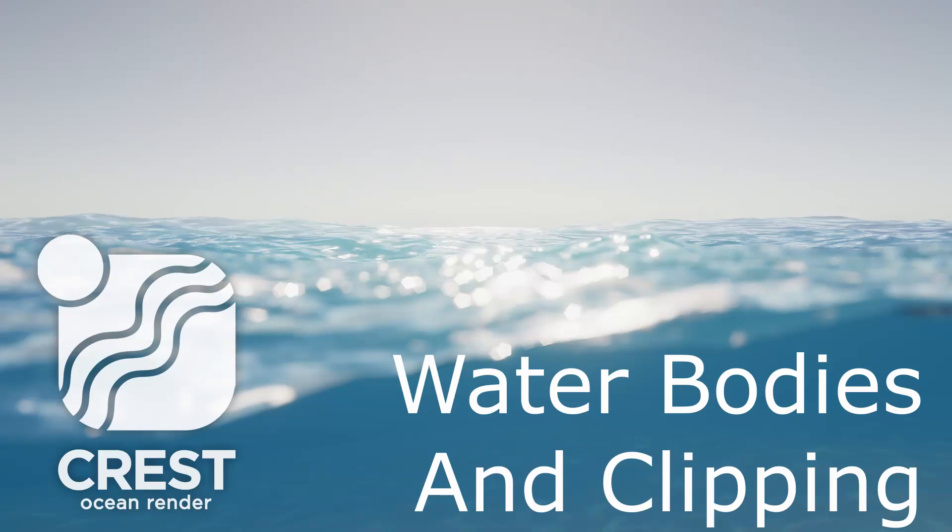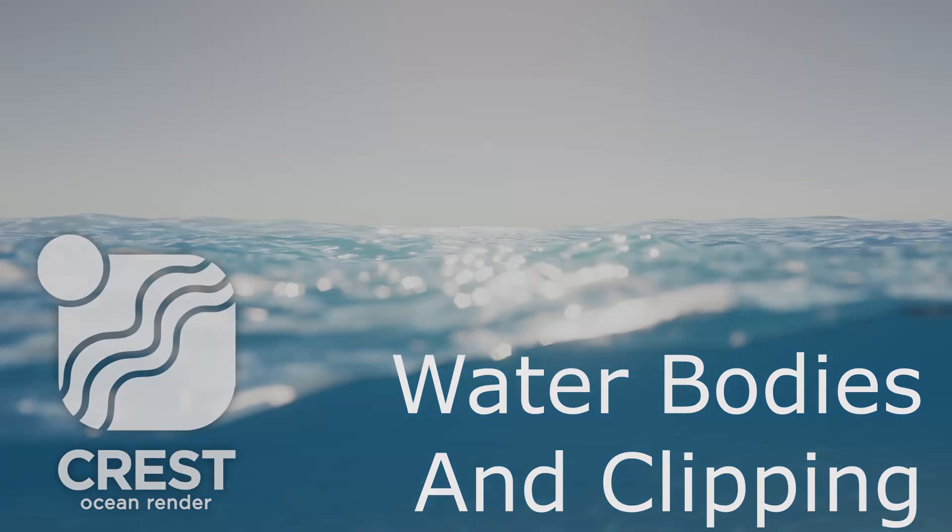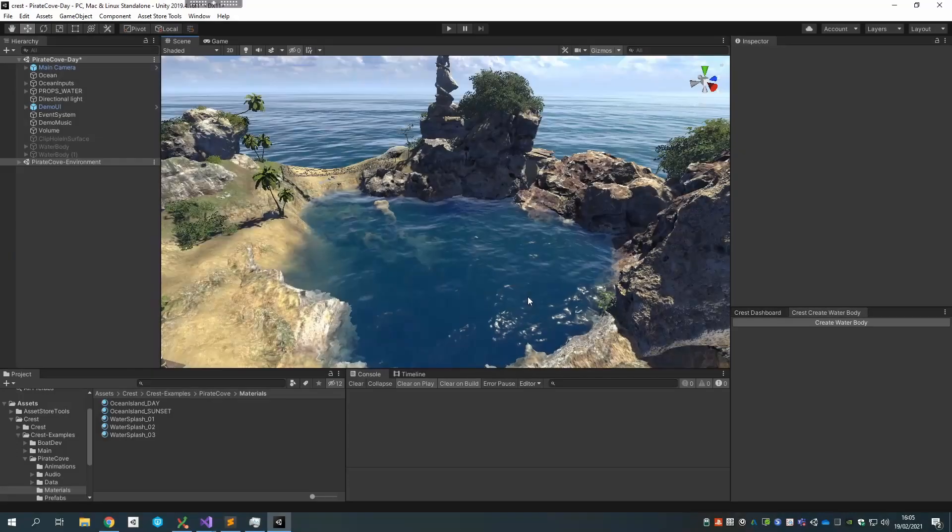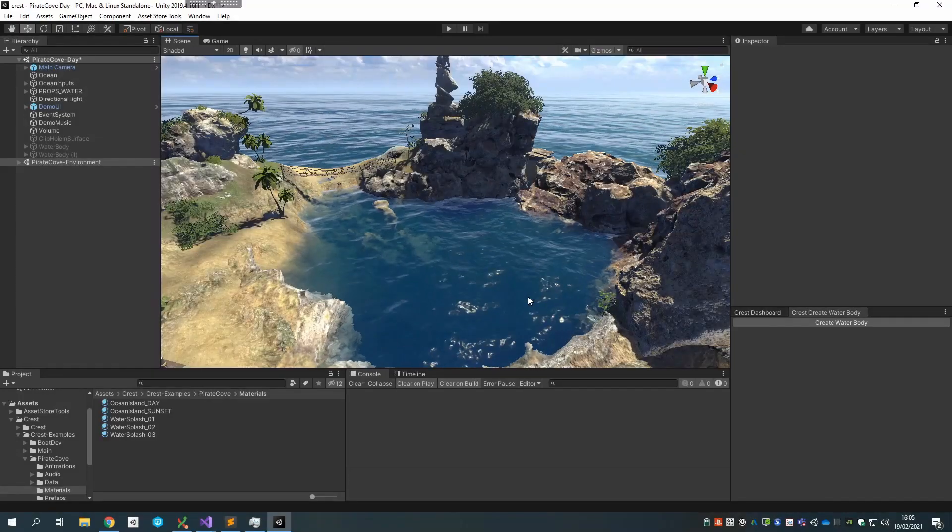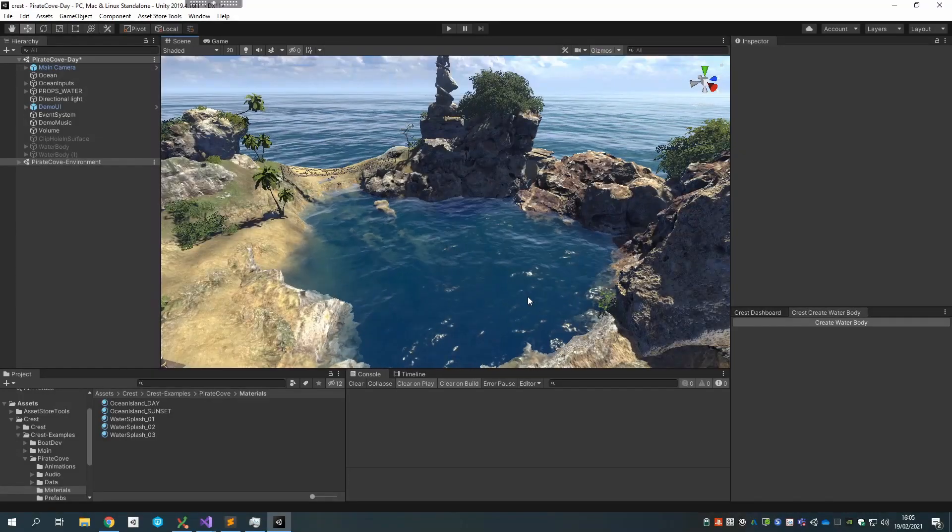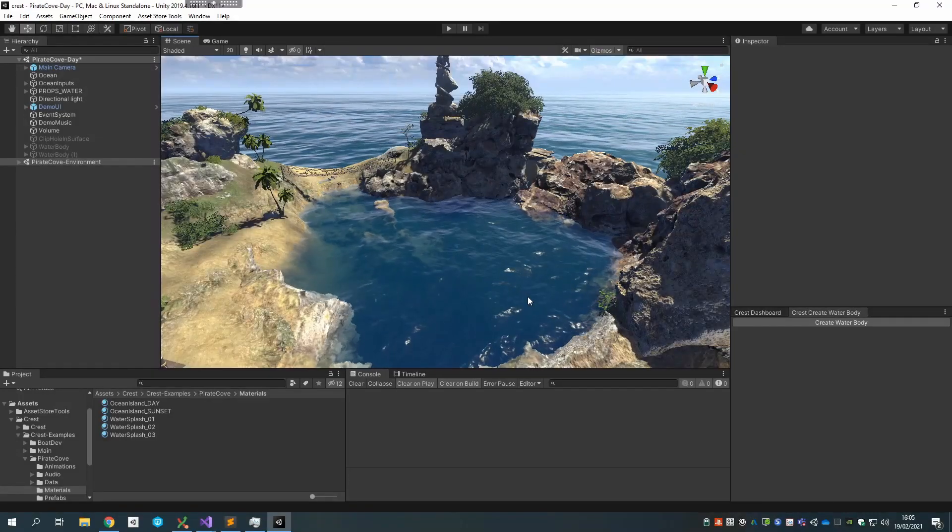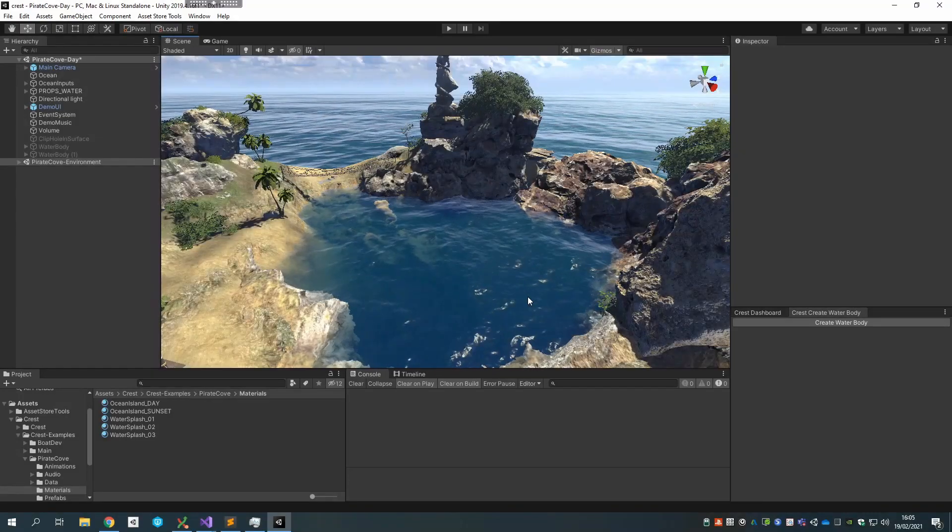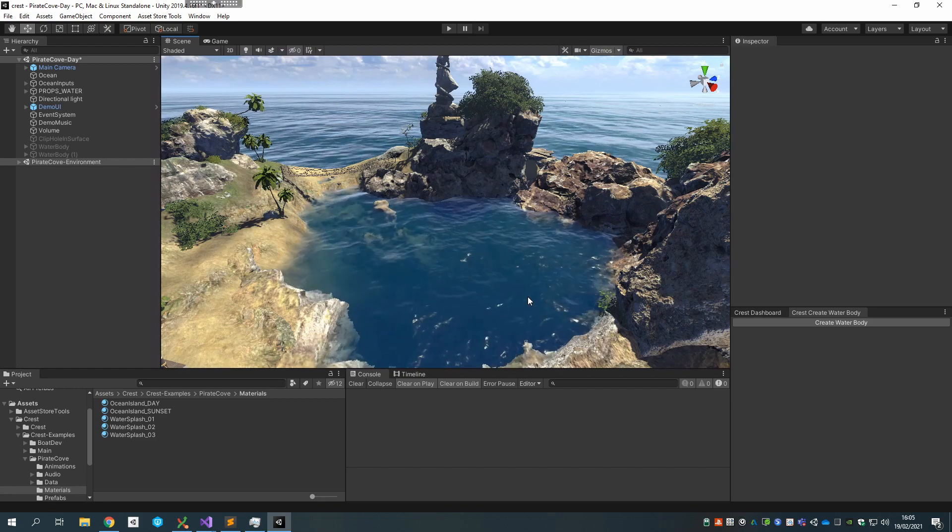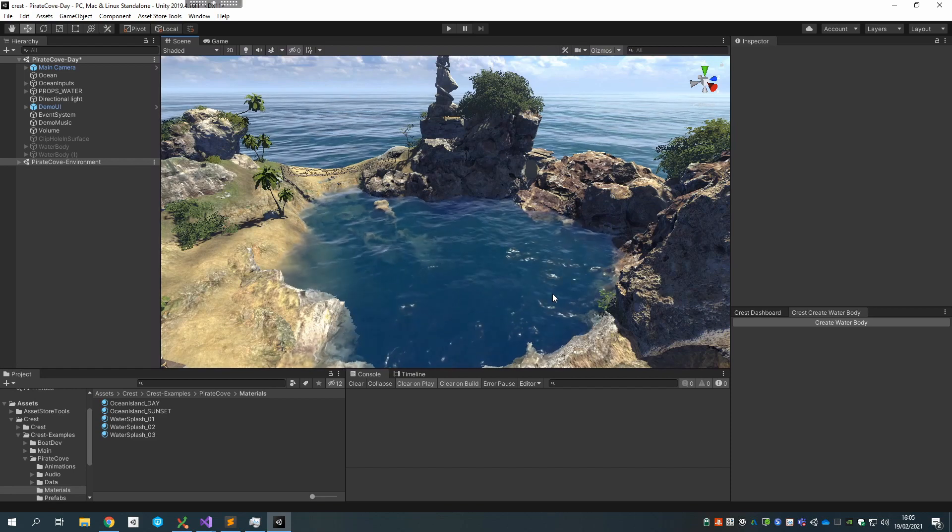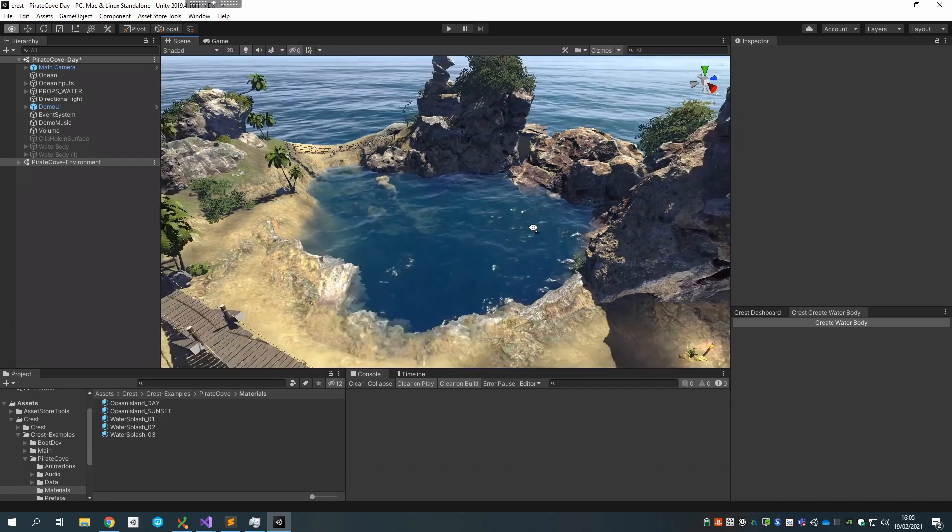Hello everyone, in this video I'm going to be talking about the clipping feature in Crest, which is the ability to remove water from an area of the world or to specify an area where you want water and have the system remove the rest of the water. You can do one or the other.